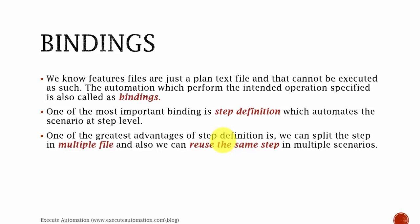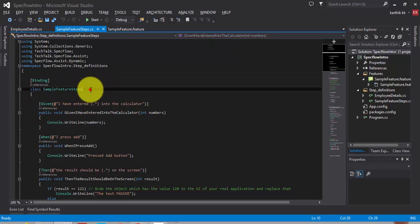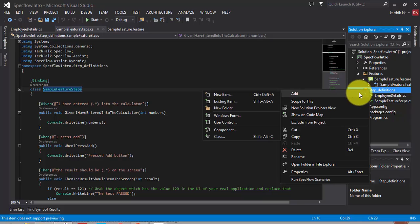SpecFlow bindings — we know feature files are just plain text files and cannot be executed as such. The automation which performs the intended operation specified is also called a binding. If you remember, in our step definition file for our feature files, we add an annotation called 'bindings' in our class file.